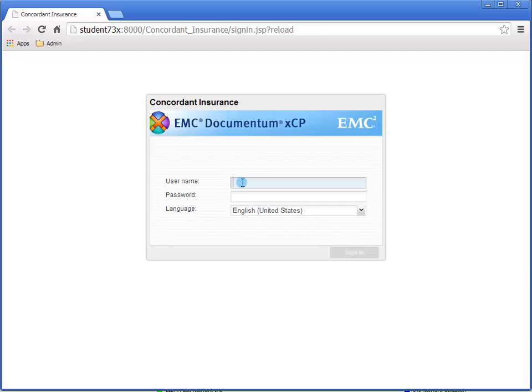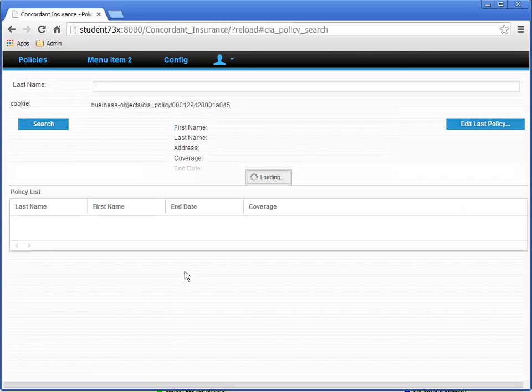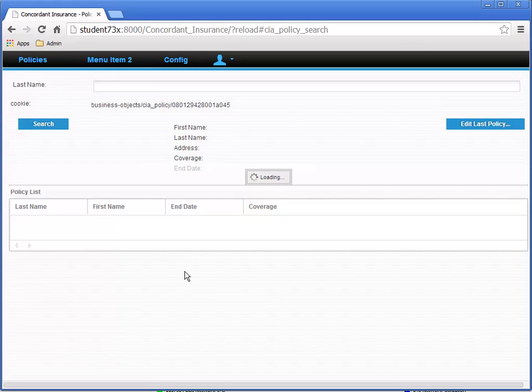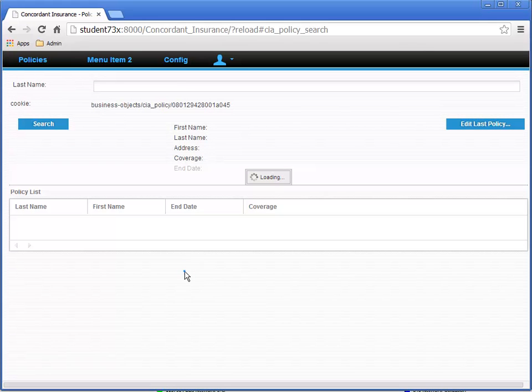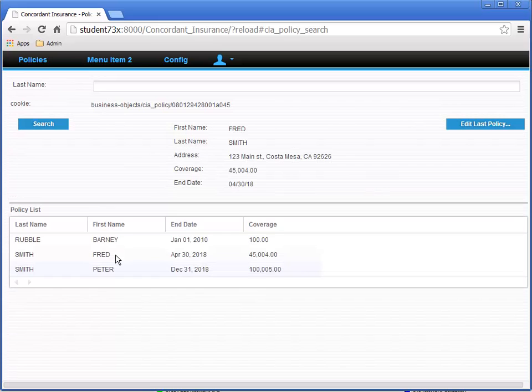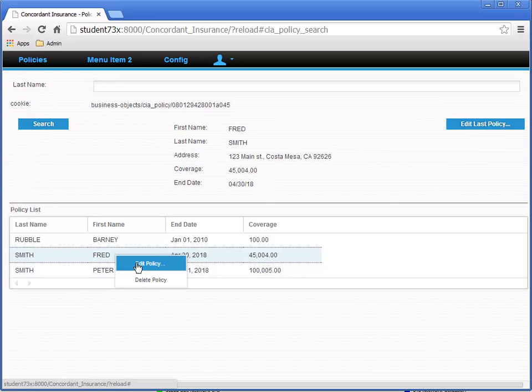Let's log in to the Concordant Insurance application with username dmadmin and password demo.demo. Logging in takes us to the policy search page. That's our homepage for this application. Let's right-click on Fred Smith, because it has an end date in the future, and select Edit Policy.